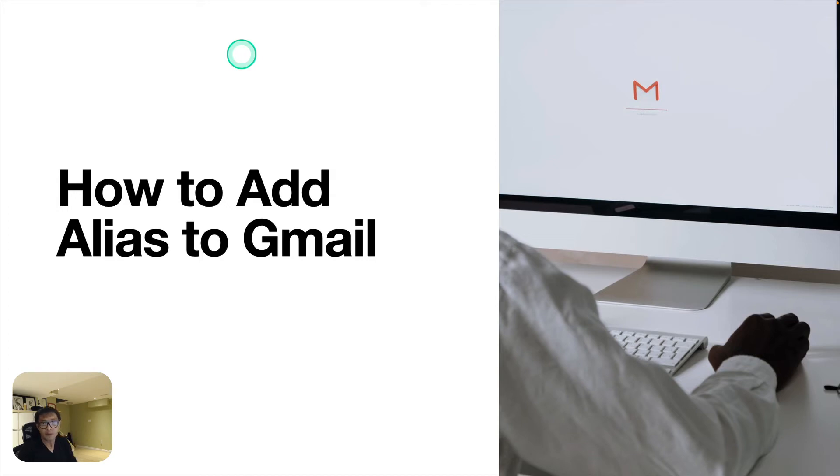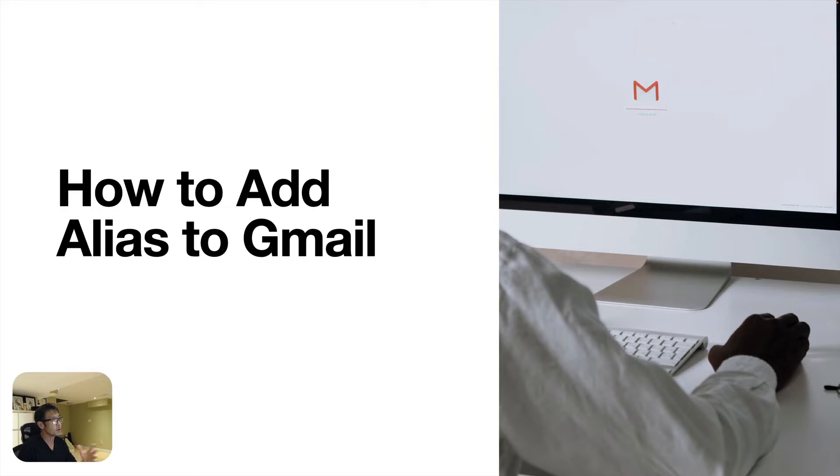Hey, good afternoon. This is Osamu Wakabayashi from Zen Ideas. I'm going to show you how to add alias to Gmail.